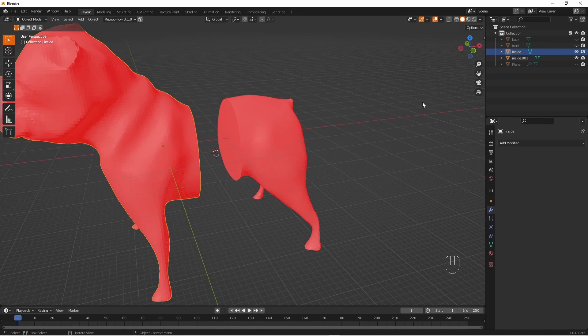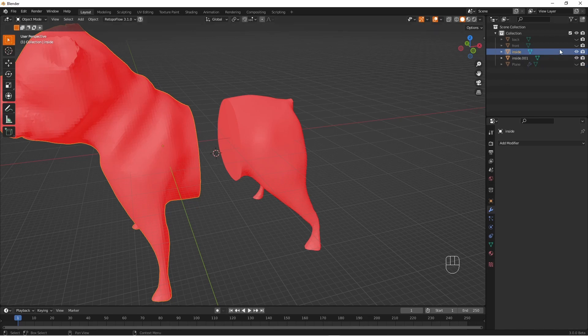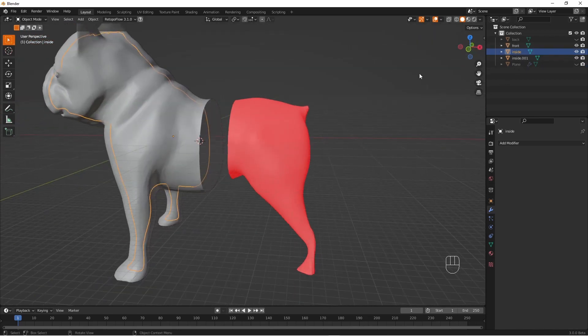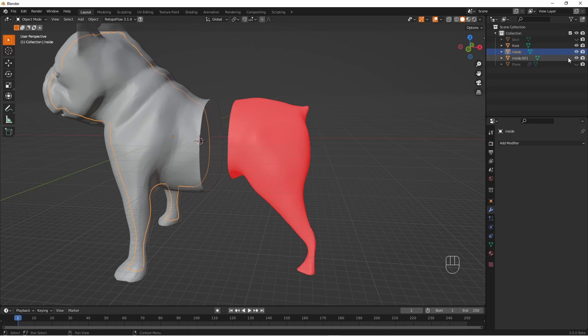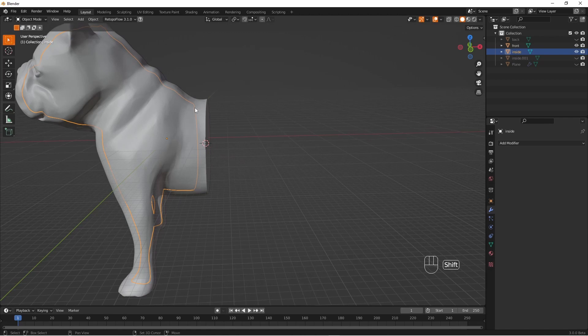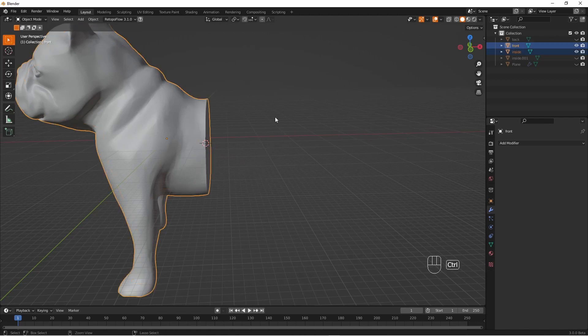So now all we really need to do is to combine the inside of the model with the outside of the model. So this is what we're going to do. Select both the inside of a part and the outside of a part and press control J.